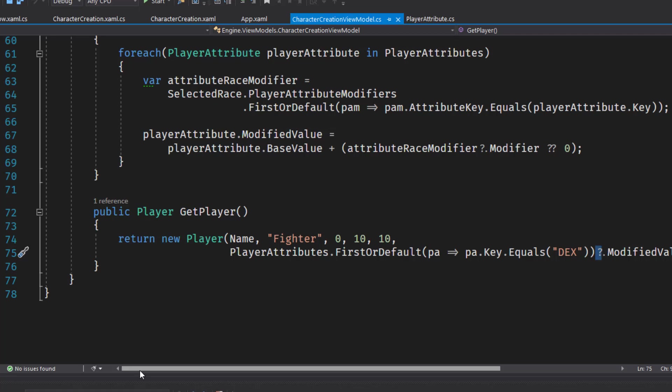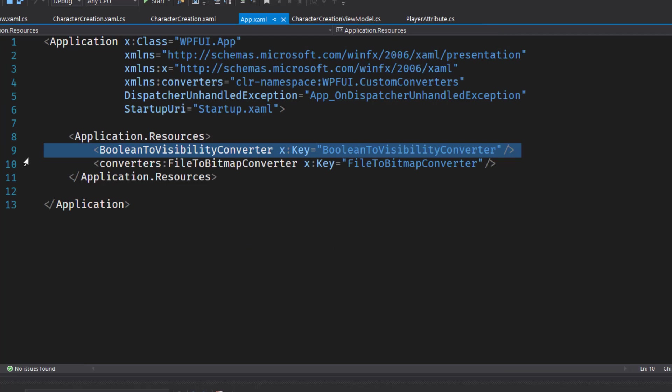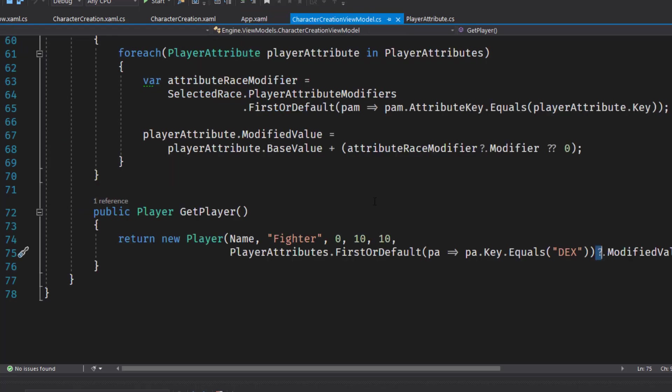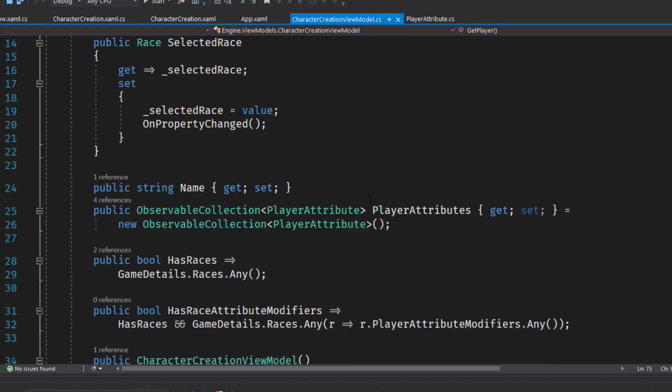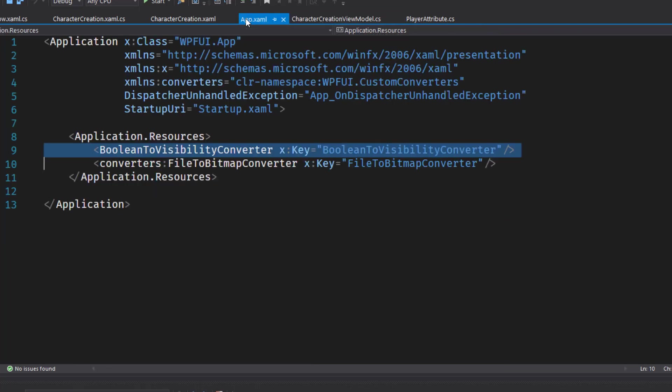Next, we're going to go into the WPF UI project and modify the app.xaml. And in the application resources on line nine, we add this new Boolean to visibility converter. This is what we're going to use in the XAML. So it can get a Boolean value. In our case, the things like has races or has race attribute modifiers, and then convert that to a visibility attribute value in the UI. So we can hide or show the race dropdown.